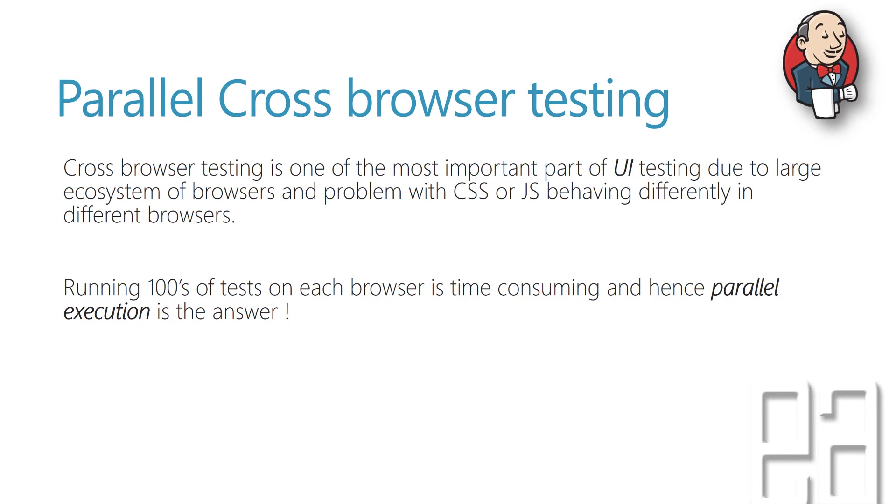For instance, if you're going to run a test on a Chrome browser once the build is being kicked in and your test has to be performed on a Chrome browser, it's okay. But if you want to perform the same test on Chrome, Firefox and IE after each and every build has been kicked in, then it's going to take time.